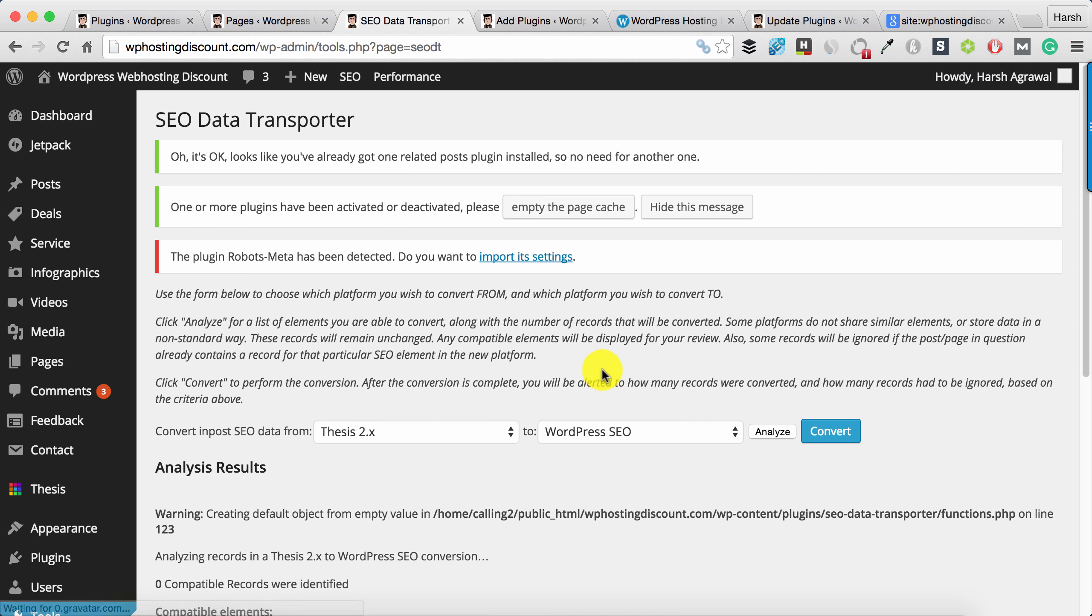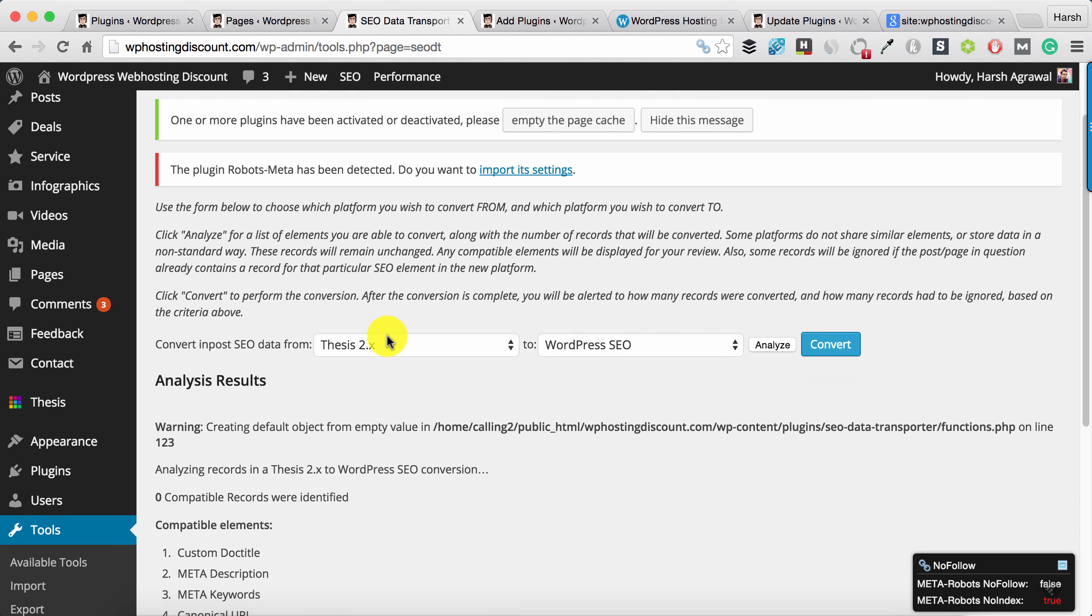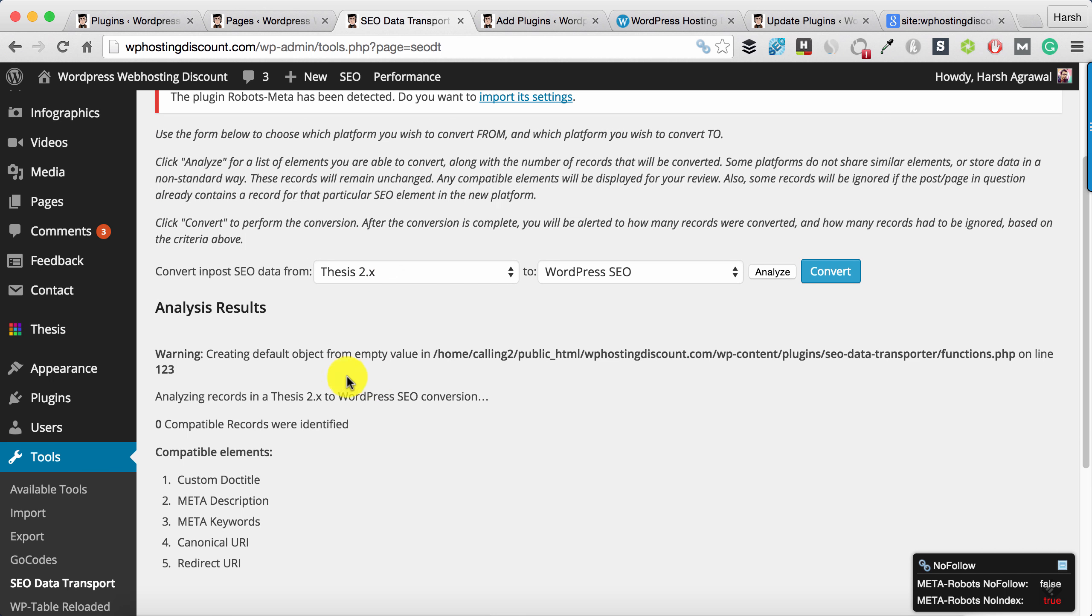Analyze will show how many records will get transferred. There is zero compatible records. This could be because I was using Thesis older version.